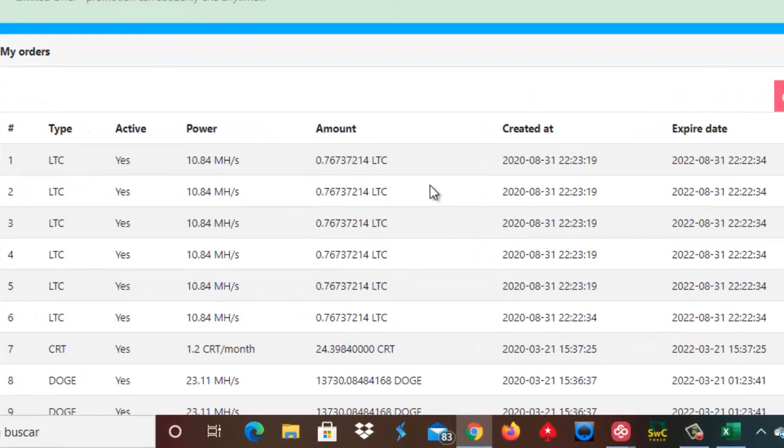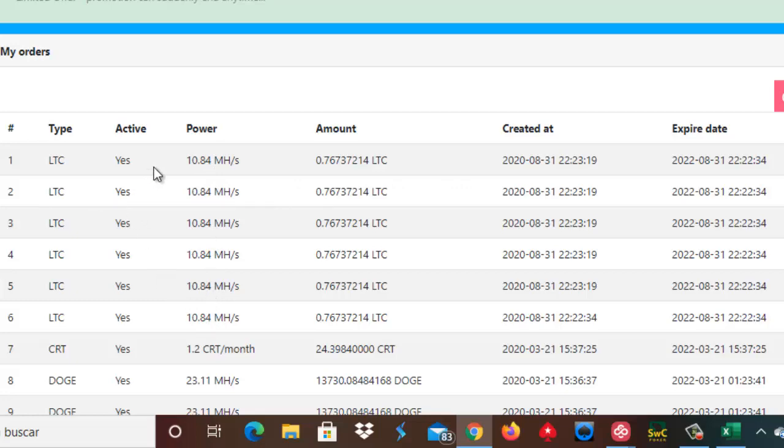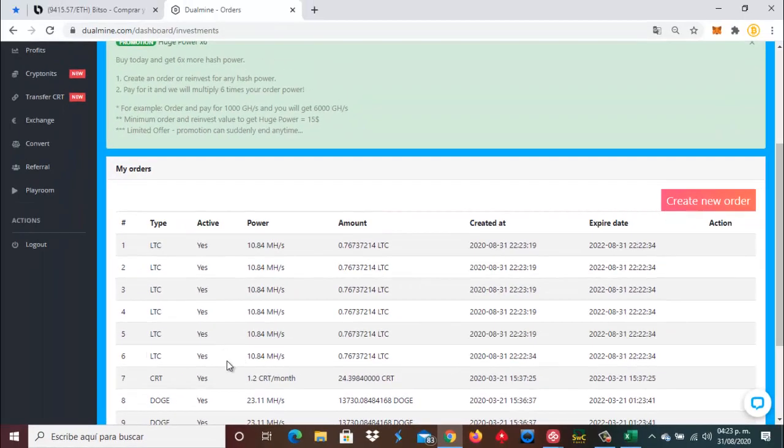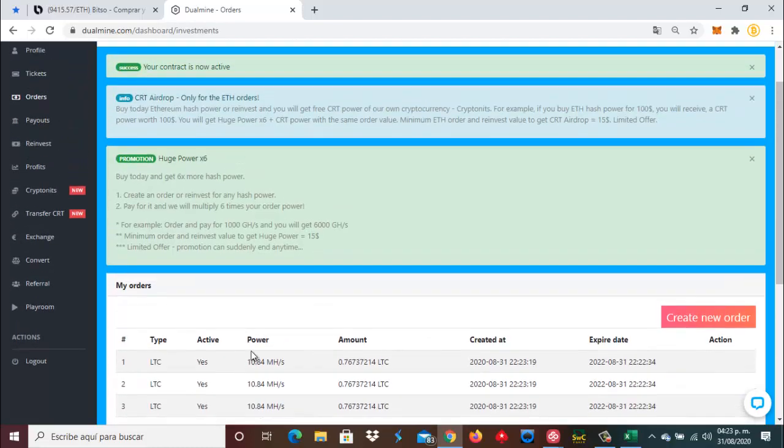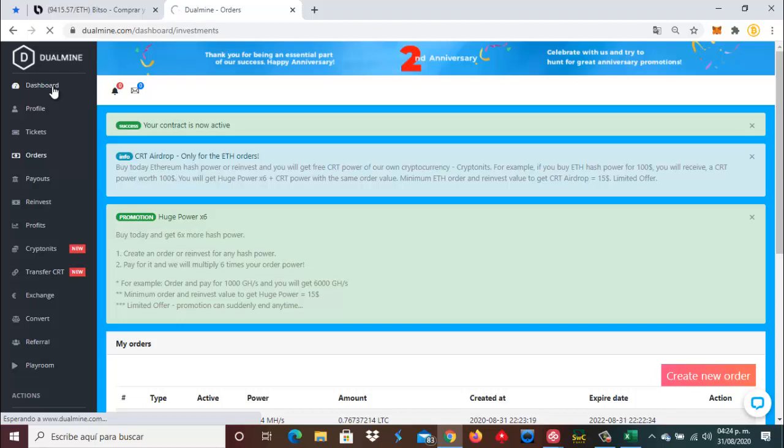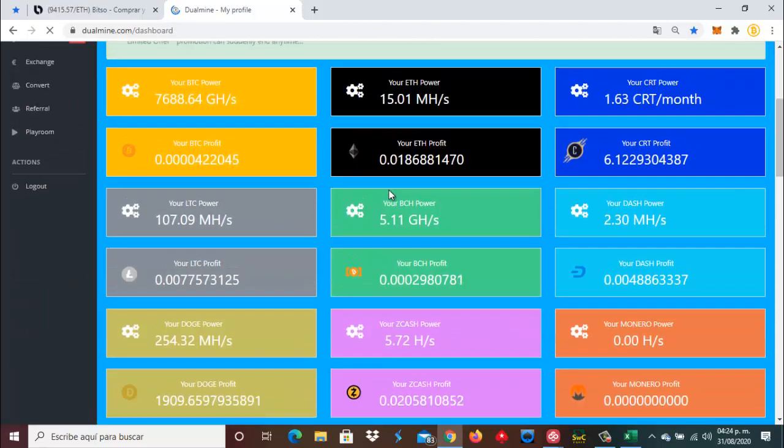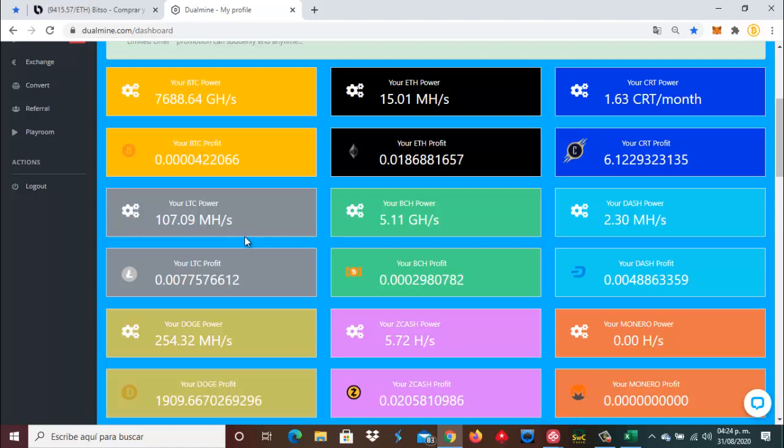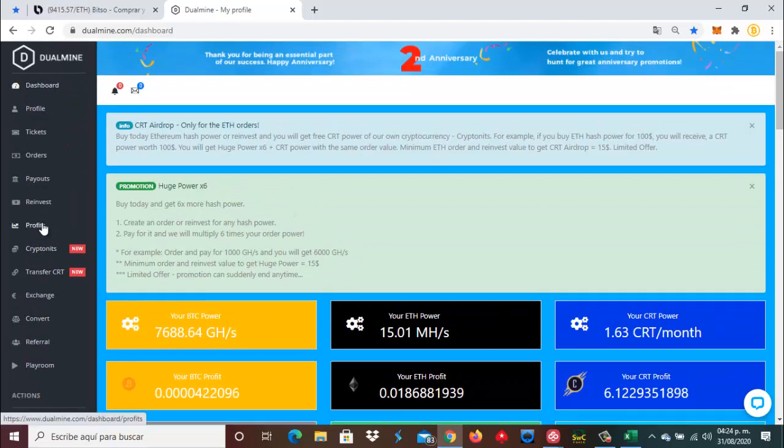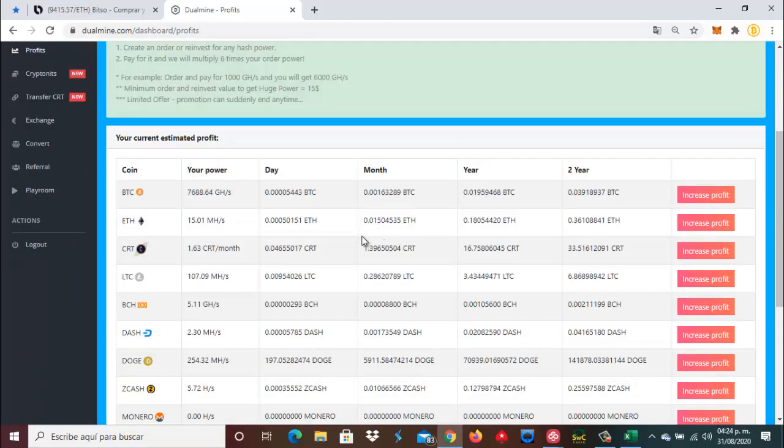Aquí está esta orden que acabamos de crear. Nos dan 10.84 por 6: 1, 2, 3, 4, 5, 6. Es la reinversión que hemos creado en este momento. Aquí ya dice que nuestra orden ha sido creada. Nos vamos a nuestro dashboard. Y ya tenemos 107.09 metahashes para seguir minando estos litoshis. Diariamente estos Litecoins nos van a generar 954.000 litoshis, como aquí lo dice.